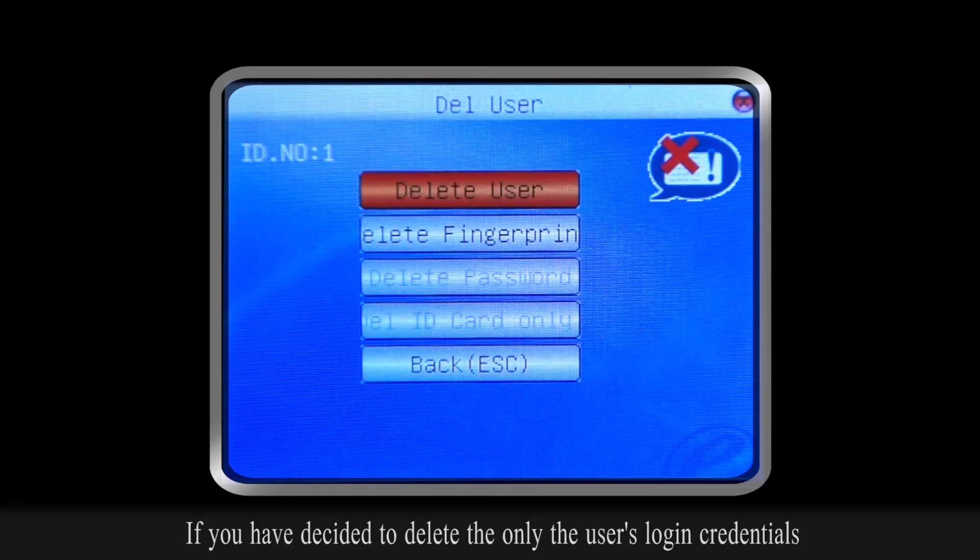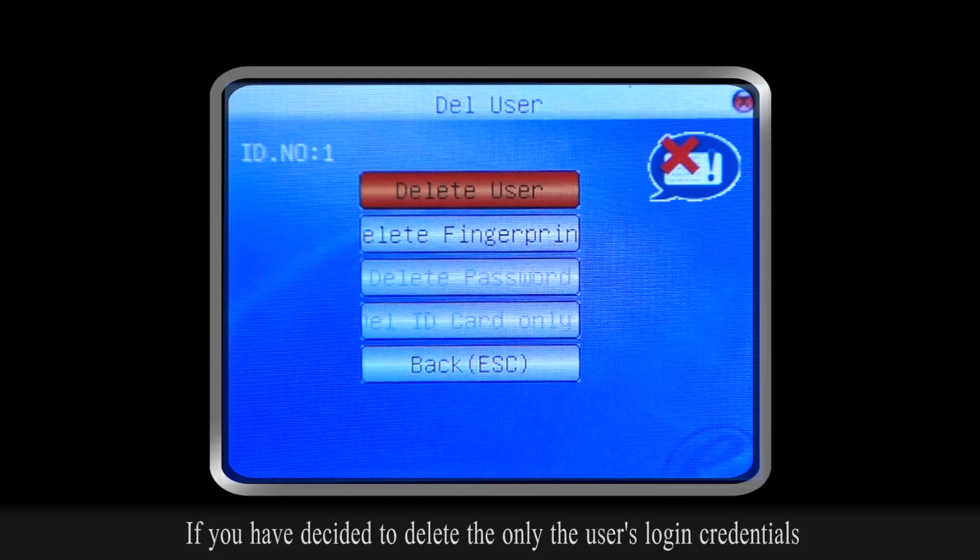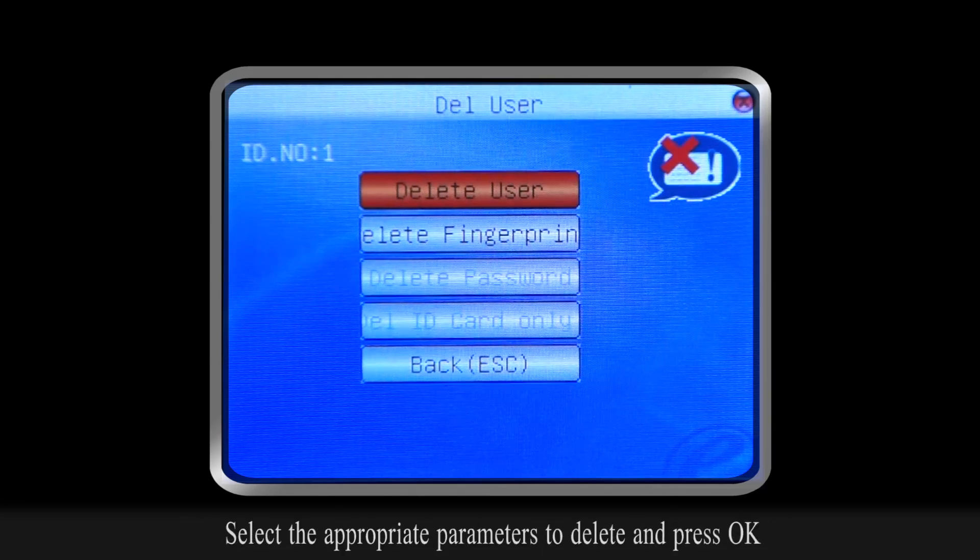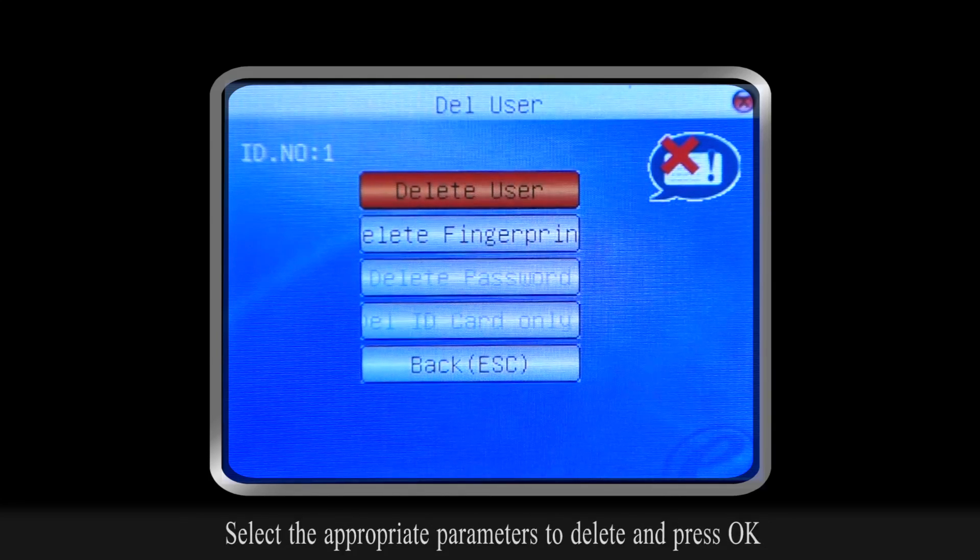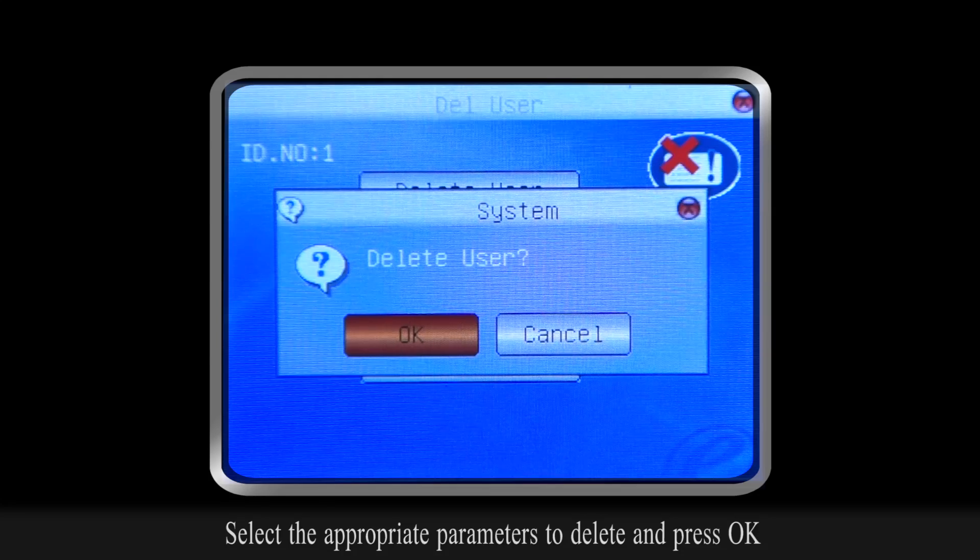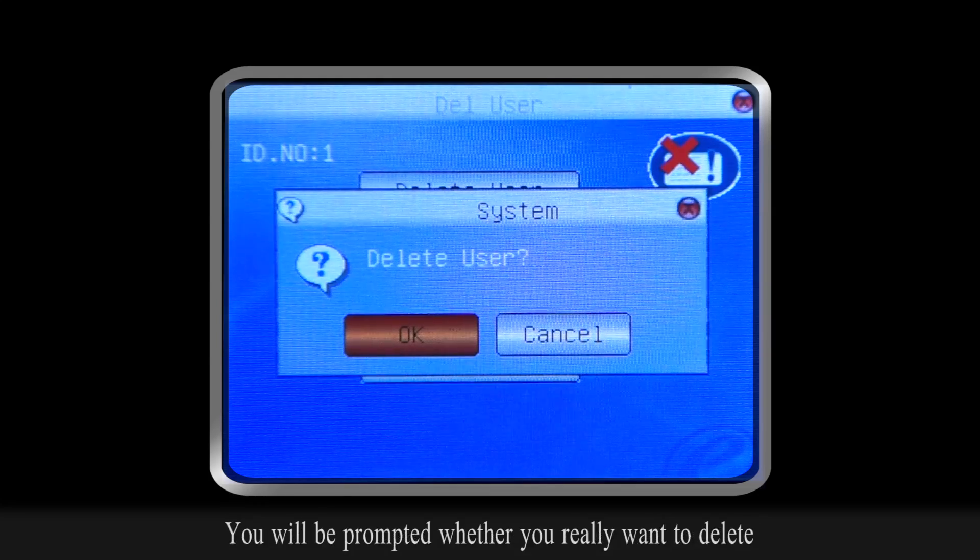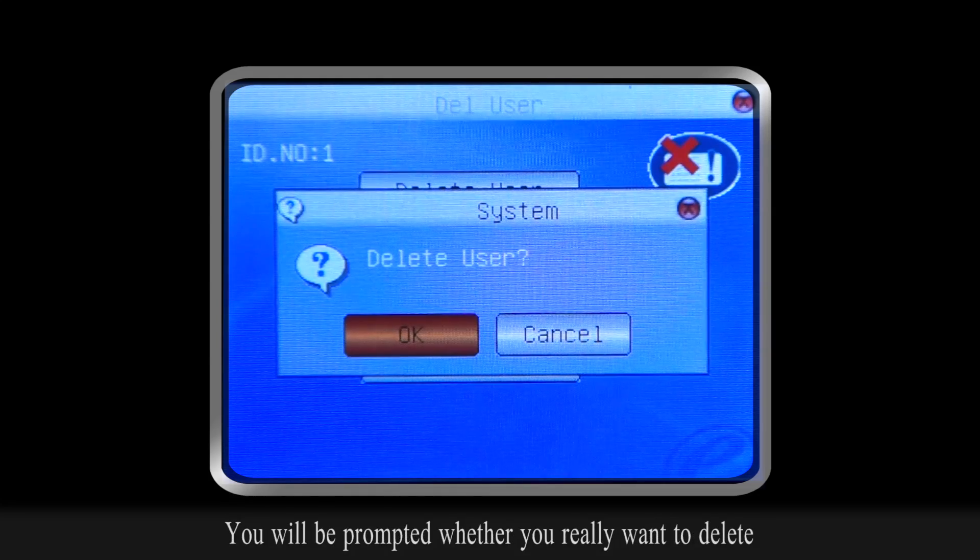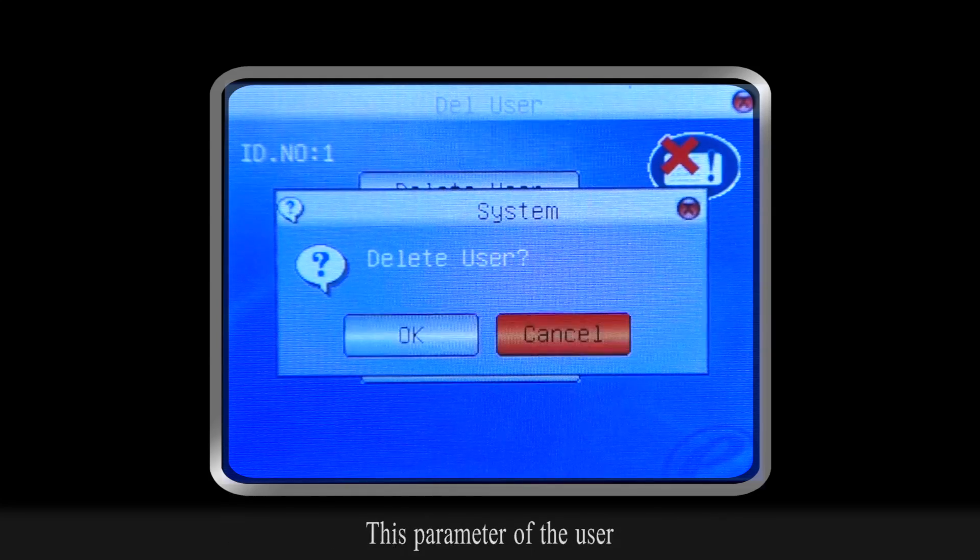If you have decided to delete only the user's login credentials, select the appropriate parameters to delete and press OK.